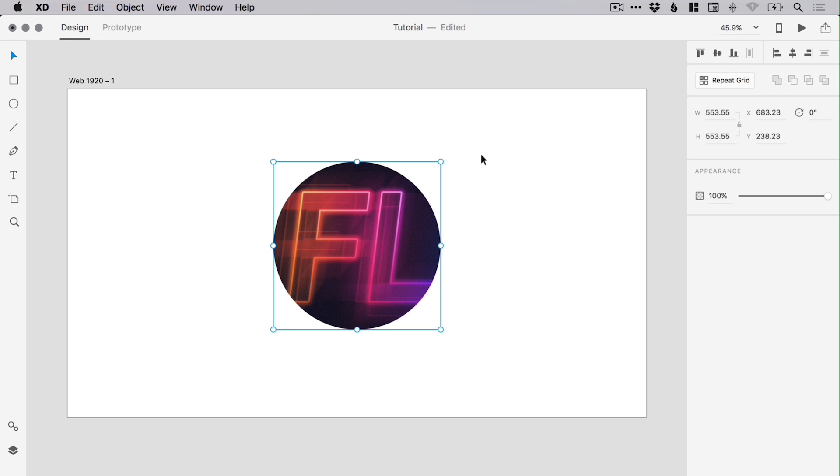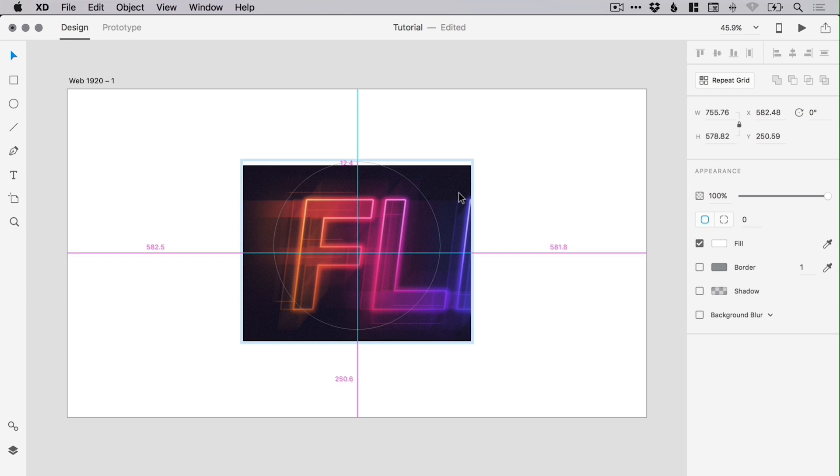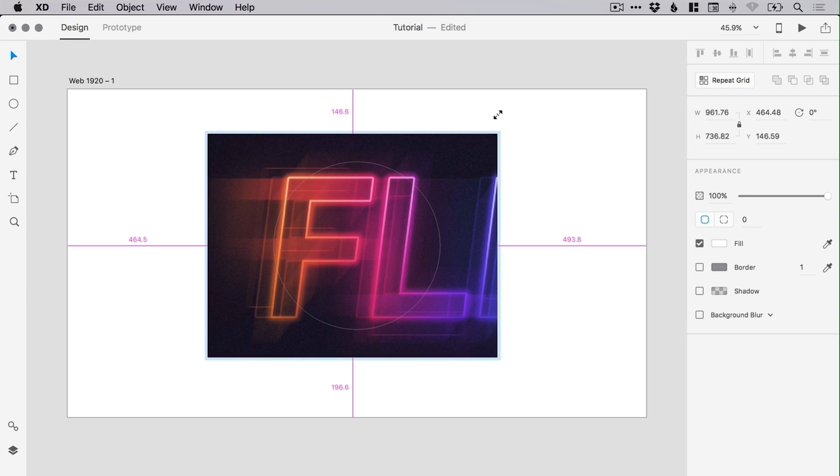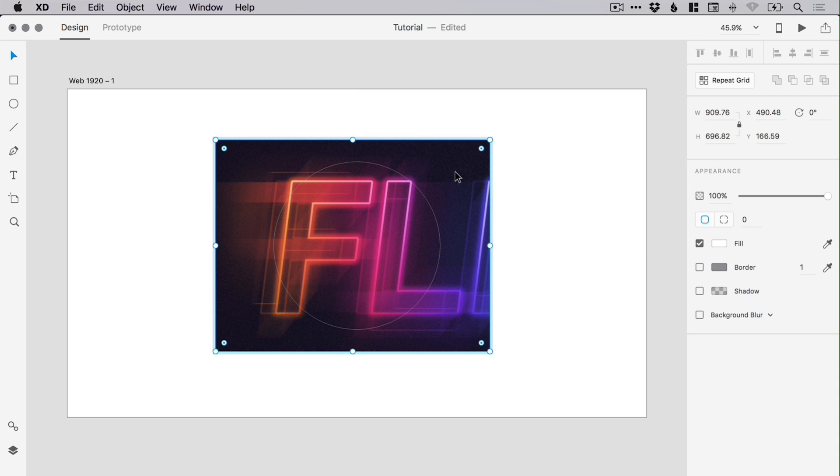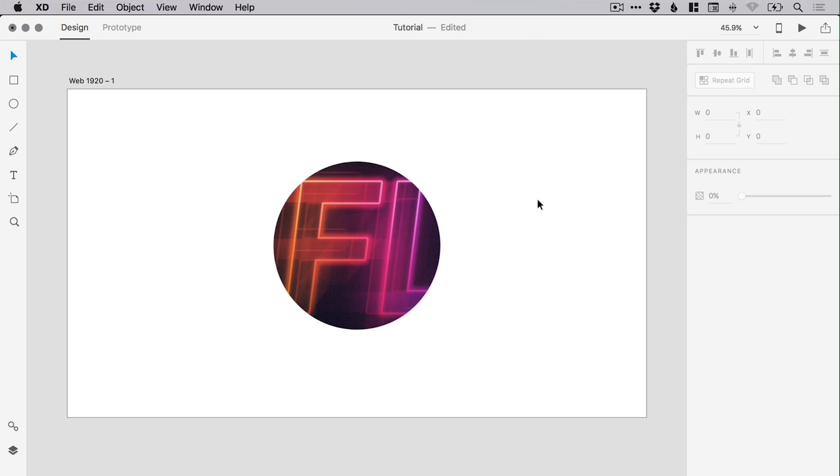If you've added an image into Adobe XD and you've applied a mask, you can double-click on that object and it will show you the whole image. You can move that around and make some adjustments to the crop. You've got the guide here that still shows you your mask, and then simply click anywhere outside of your object and it will update with that latest crop.